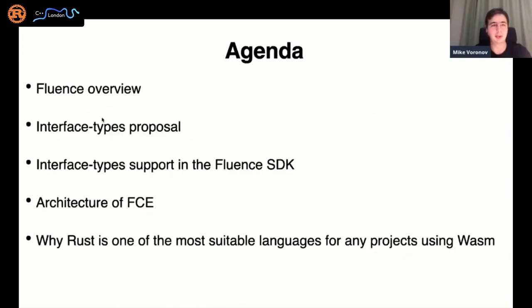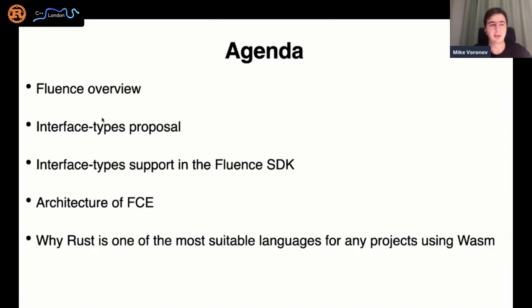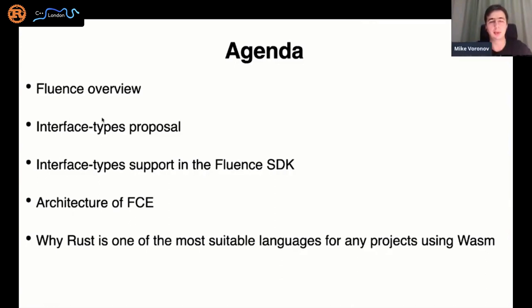The agenda for my talk is as follows. First, I'll say a couple of words about Fluentz in just two slides. Then I'll talk about WebAssembly and especially the interface types proposal. I'll highlight several important points needed for the rest of the talk, then cover the Fluentz SDK and the architecture of FCE. Finally, I'll discuss why Rust is one of the most suitable languages for WebAssembly projects, and compare some relevant Rust features with C++. Please write your questions in the Q&A section at the end of each topic.